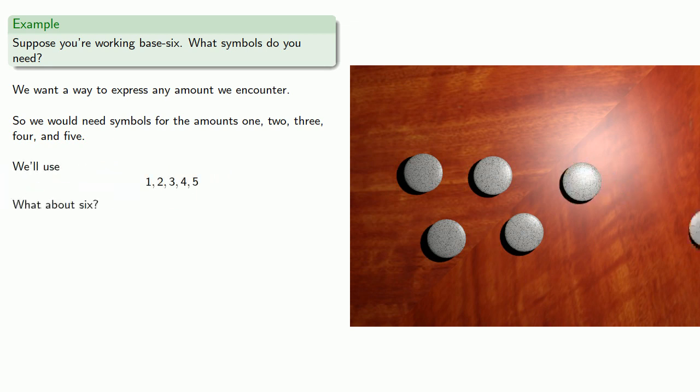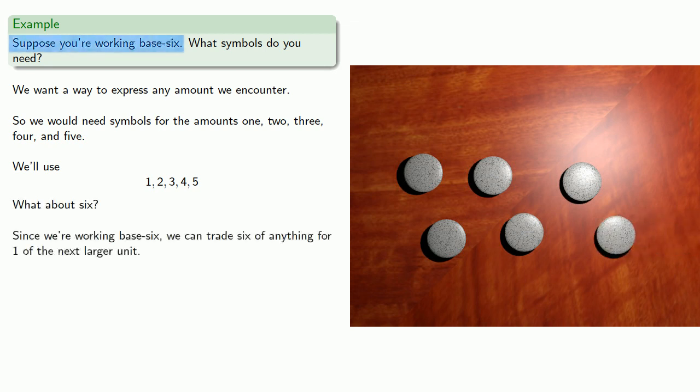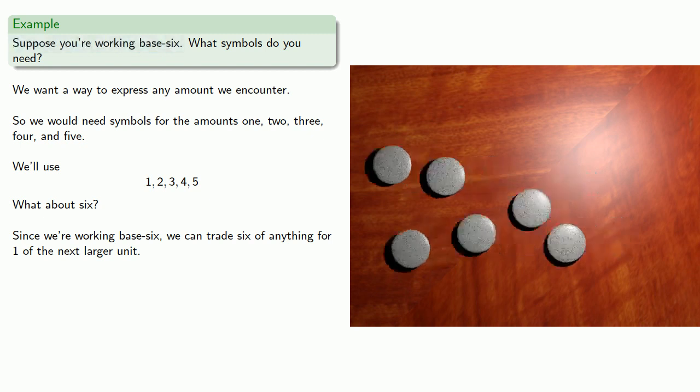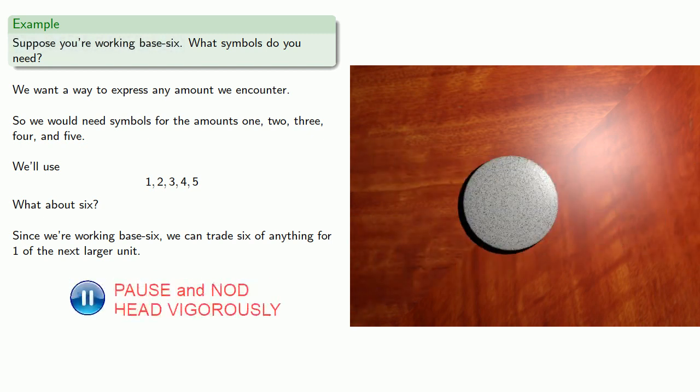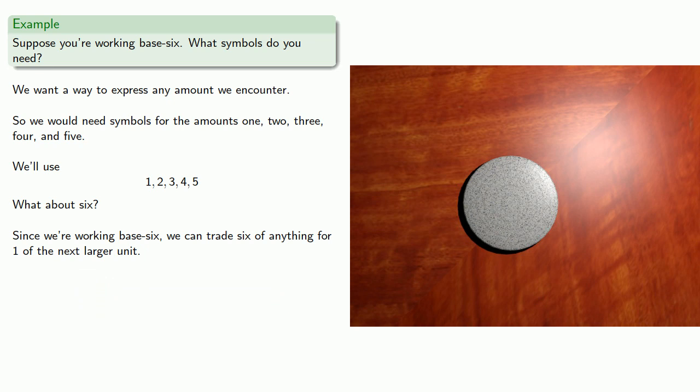What about six? Since we're working base six, we can trade six of anything for one of the next larger unit. And what this means is we don't need a symbol for six.